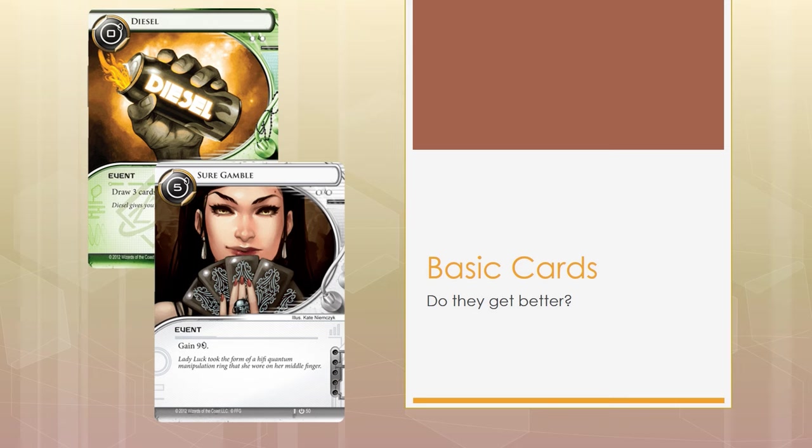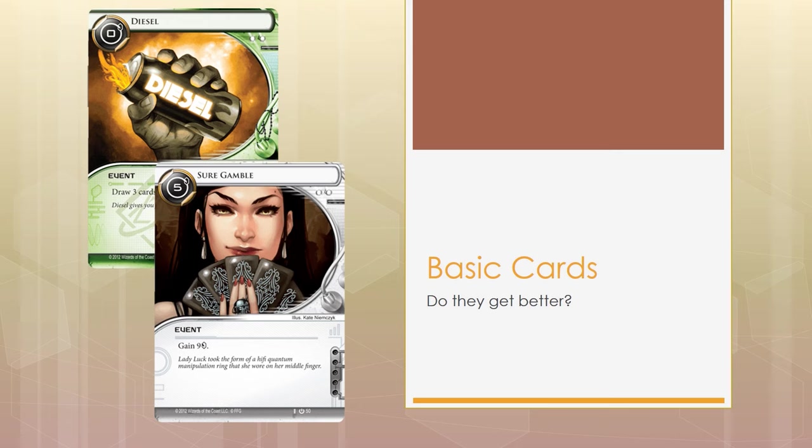These are very basic, but until today, even with so many expansions released, these cards continue to define efficiency. You're always happy to see Diesel and Gamble in the same opening hand. When I'm playing Shaper, Diesel Gamble is one of the best openings you can ever ask for.